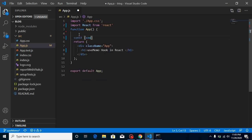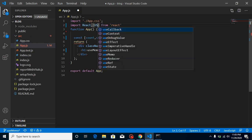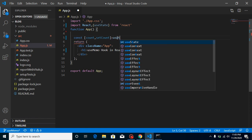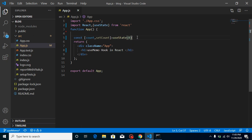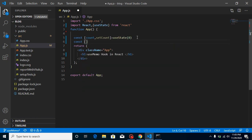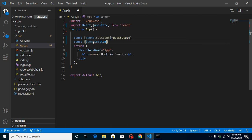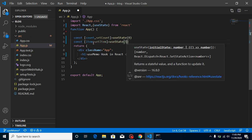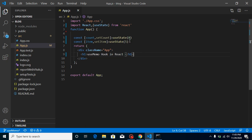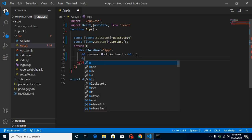Let's say I have a state — I'll use const with count and setCount to update this state, and simply use useState here with a default value of zero. Similarly, I'm going to take one more state and let's say its name is item — this is a second counter with a different name. I'll use setItem, and the default value can be five.